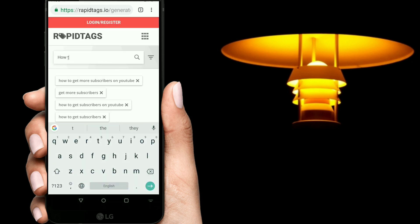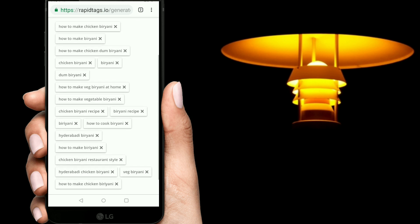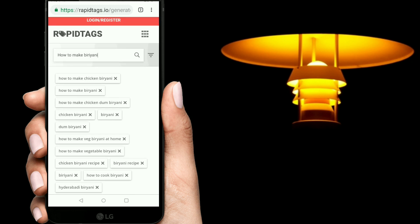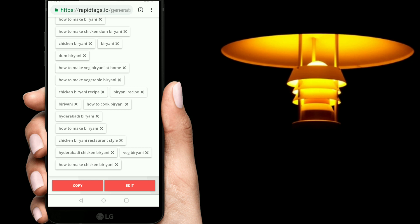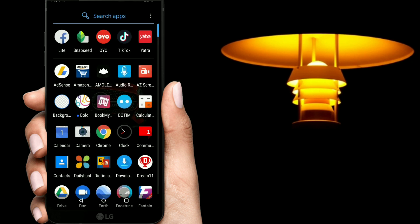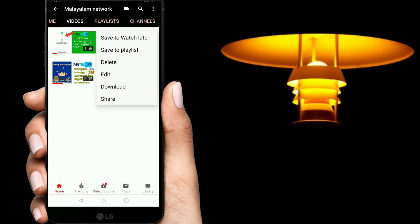Another topic: how to make biryani. Search. You can see biryani tags now. You can see how to make biryani, and you can see this video. Click on our video — we can see, just copy. We have a 3-dot button in the video. Click on the edit button.